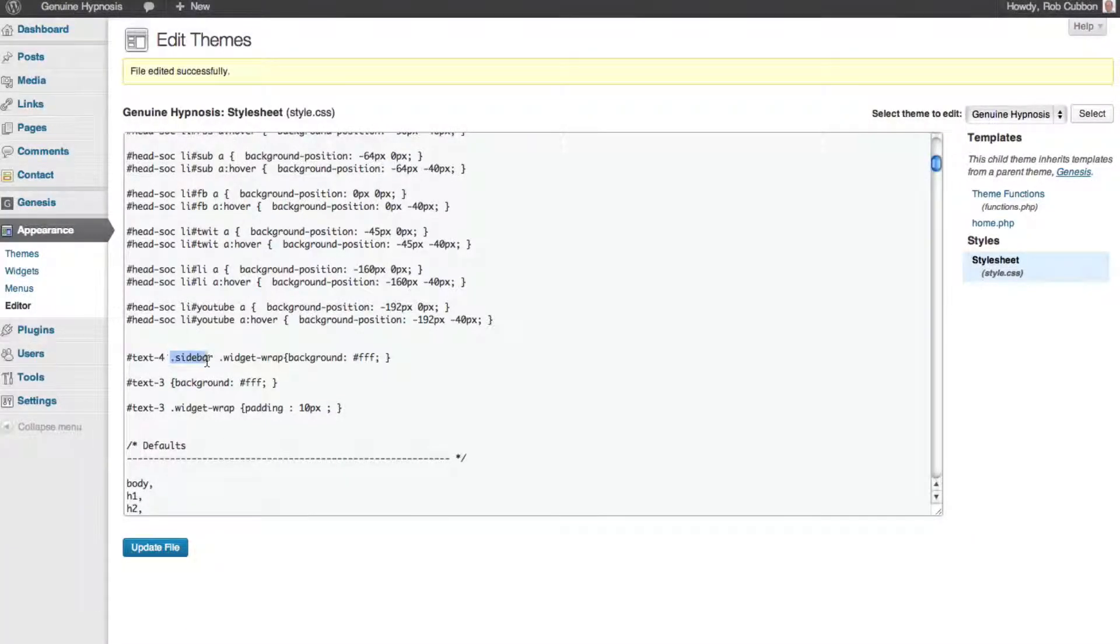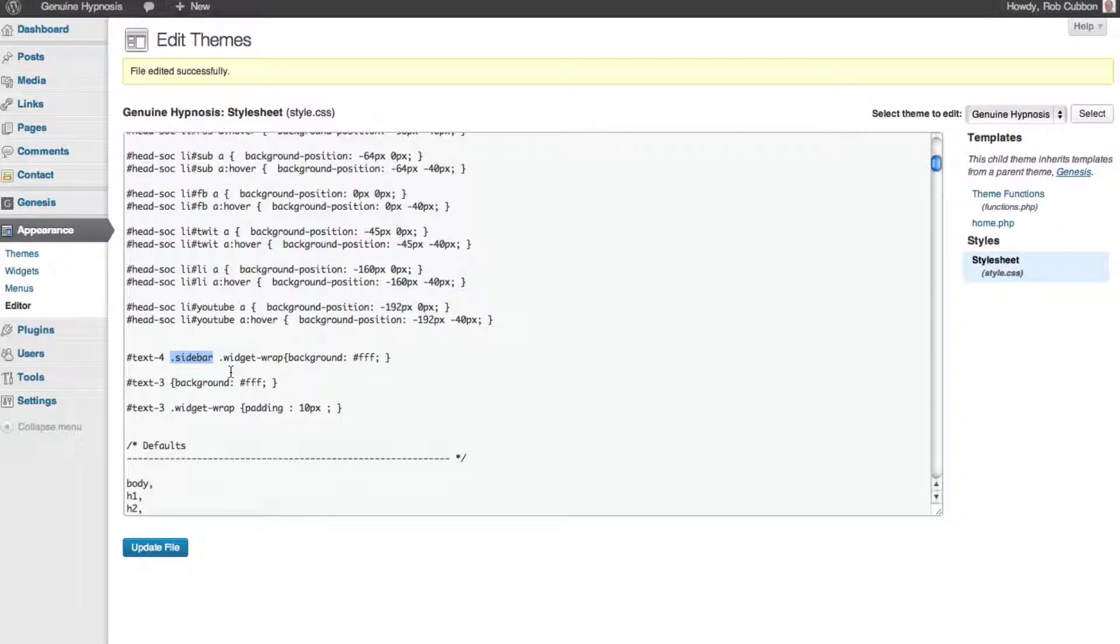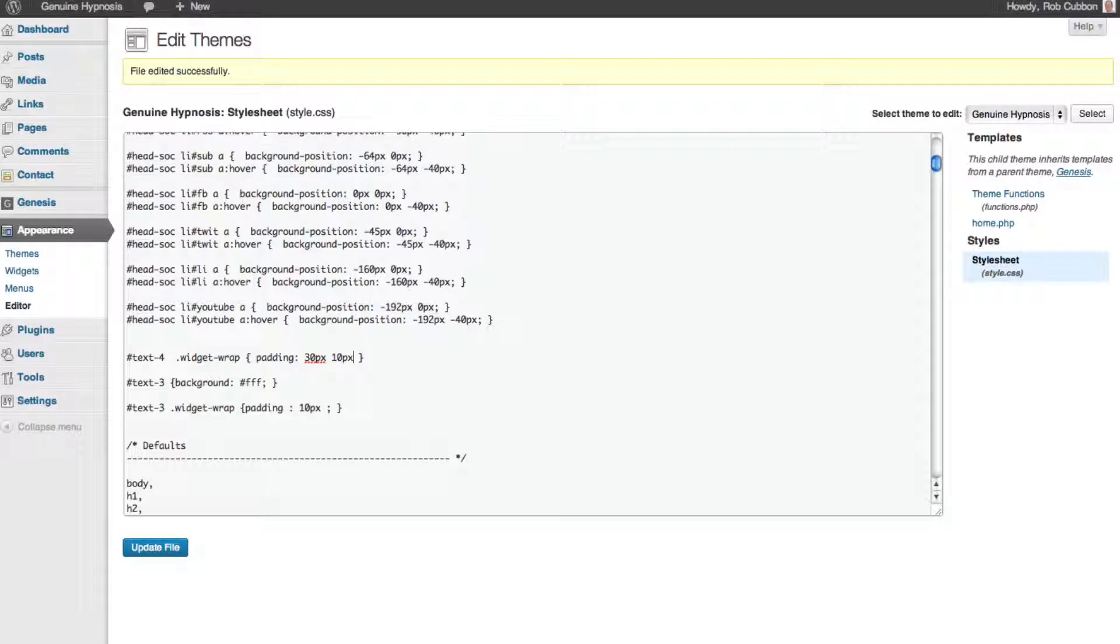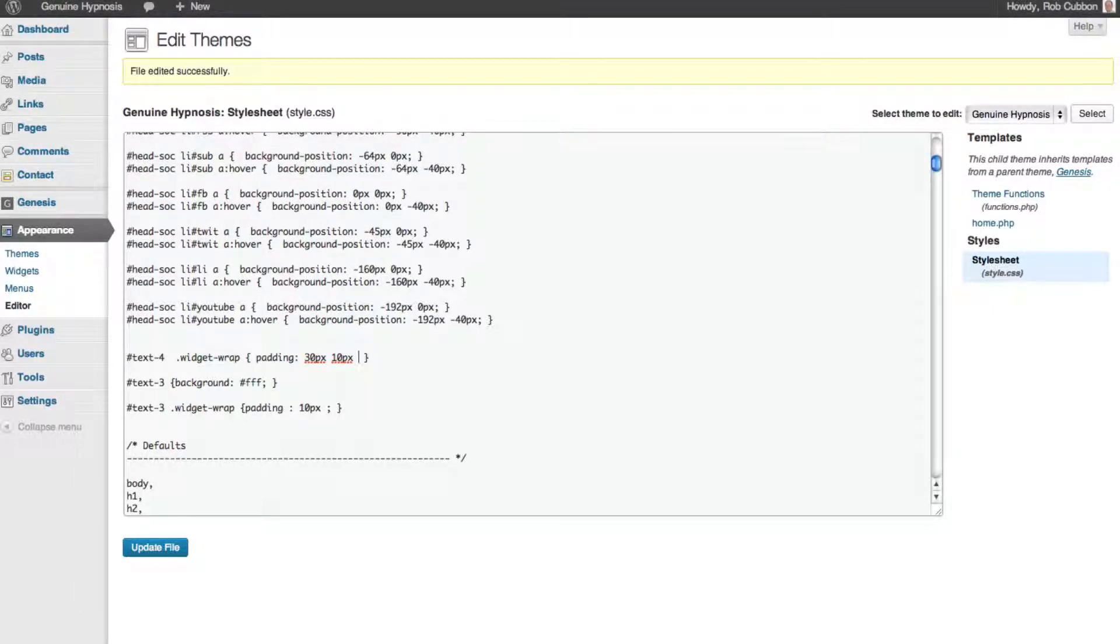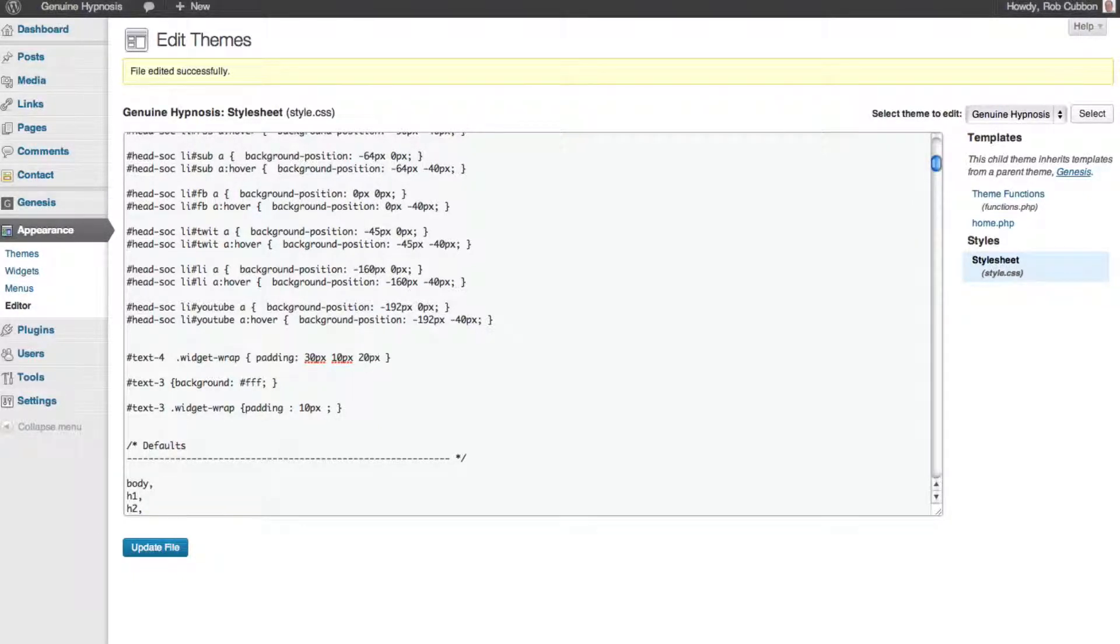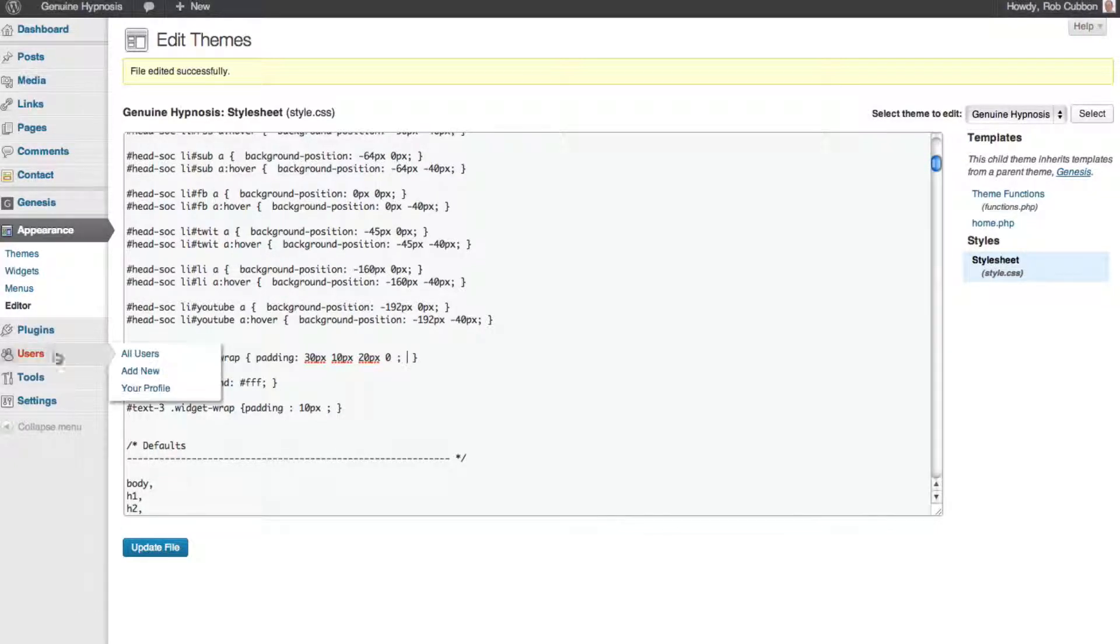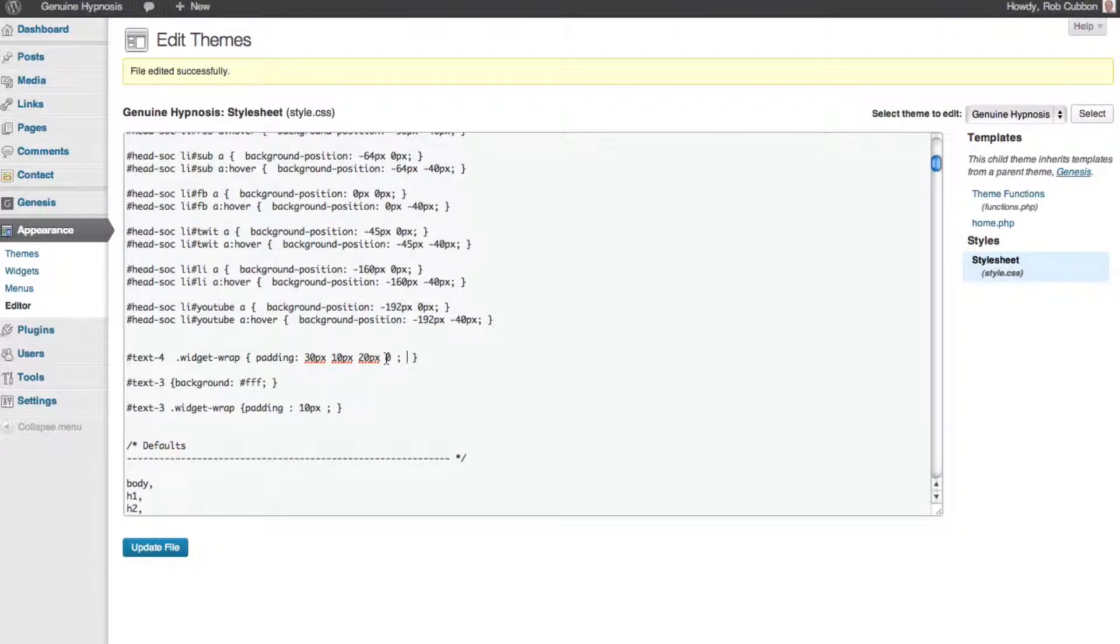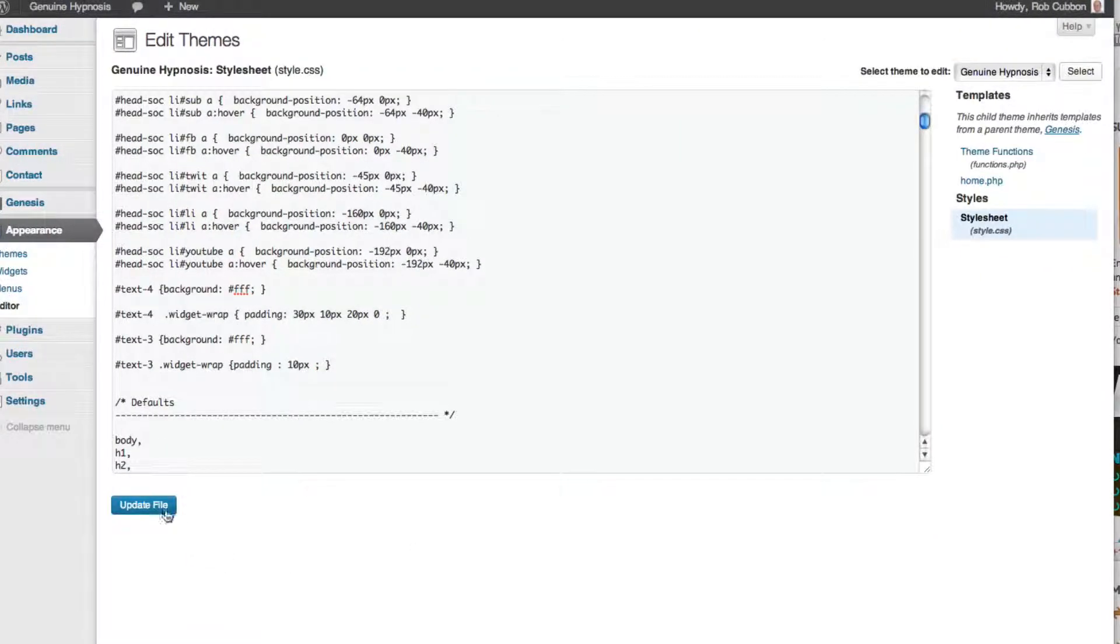And let's just get rid of the sidebar padding. We might want a little bit on the right actually, 10 pixels. We might want a bit on the bottom as well, 30 pixels or maybe 20. But we don't want any on the left. Let's go 0 for that. Padding of course goes around like a clock face. So it's top, right, bottom, left. Press update file.